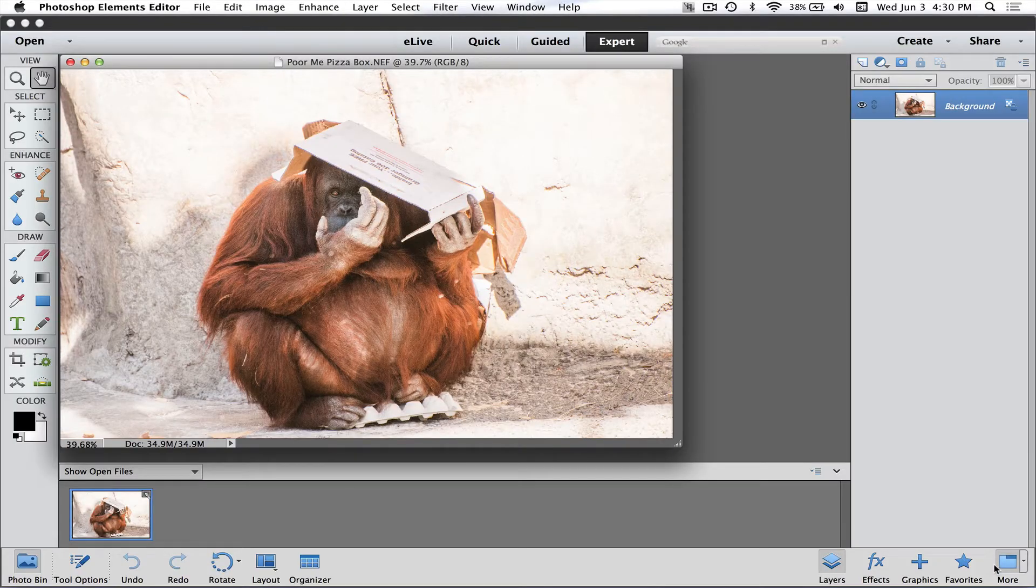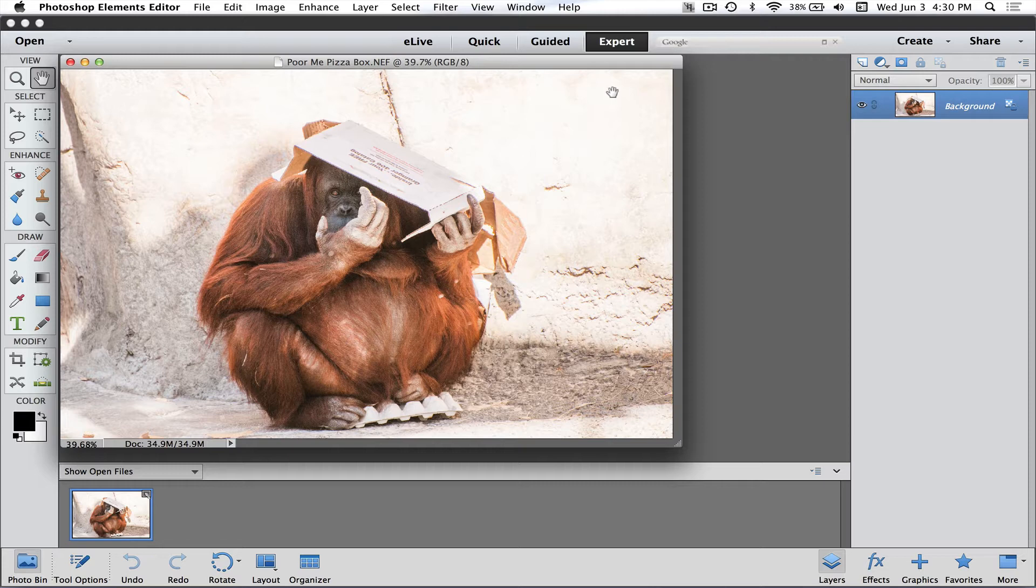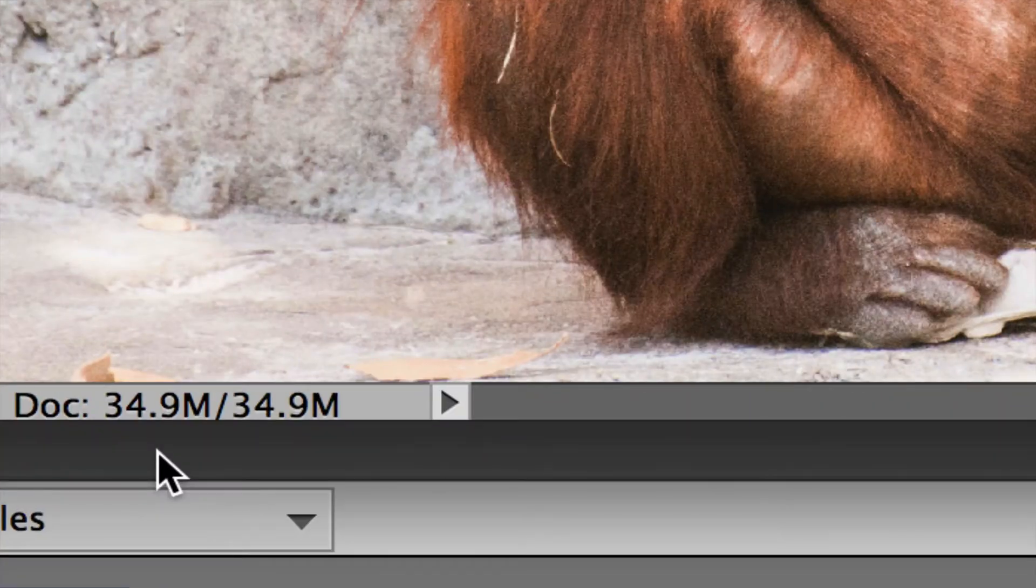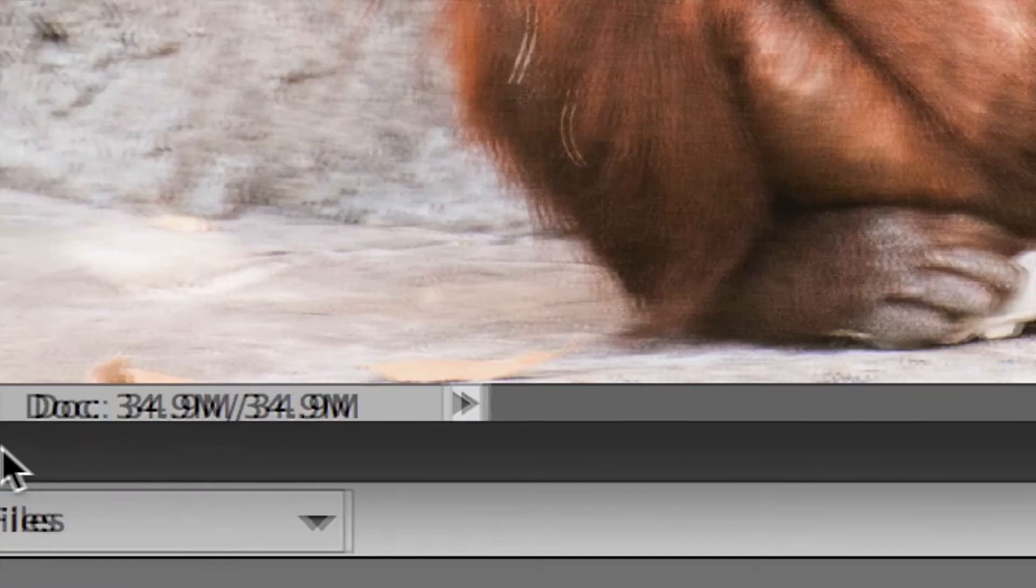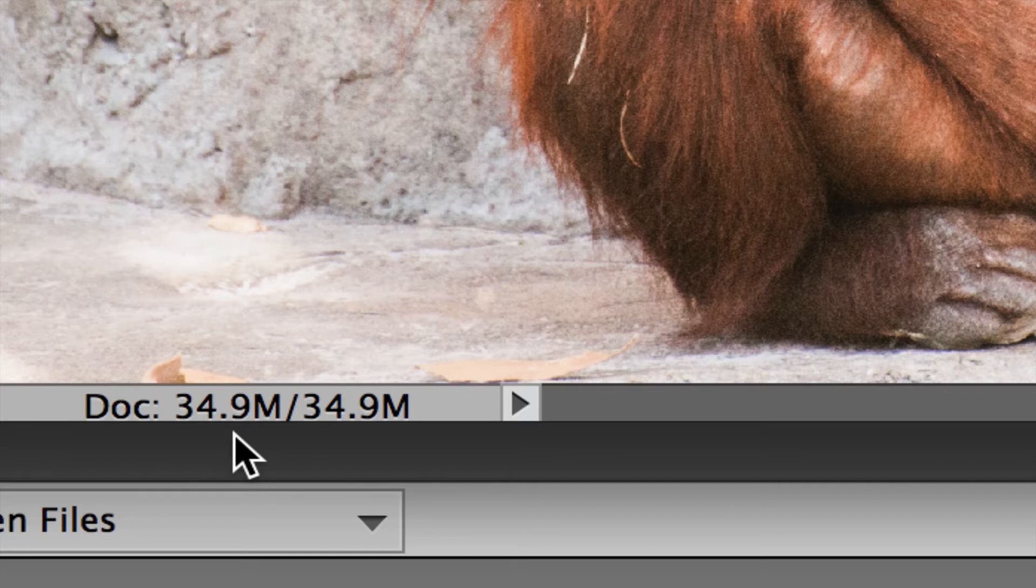This passes the file from Camera Raw to Elements. I'm using the expert mode by the way, I am using Elements 13, but you could use Elements 11, 12, you could use Photoshop CS5, CS6, or CC—it all works the same. If you've never seen this little number down here, it says 'doc' and it has a number. This is how big your file is. In this case, this is 35 megabytes.